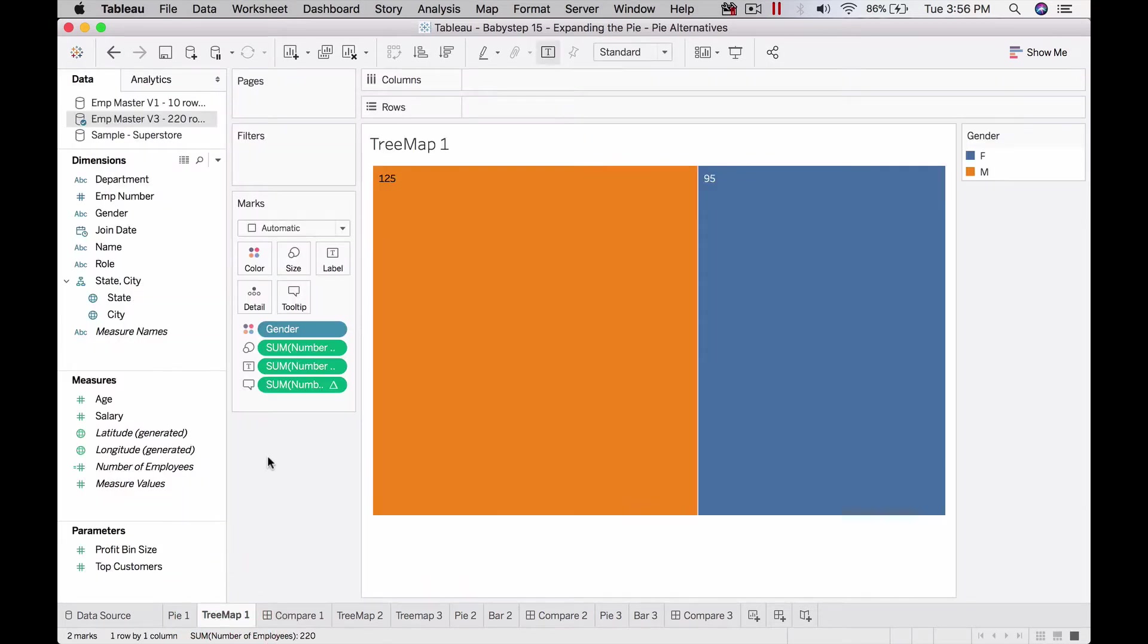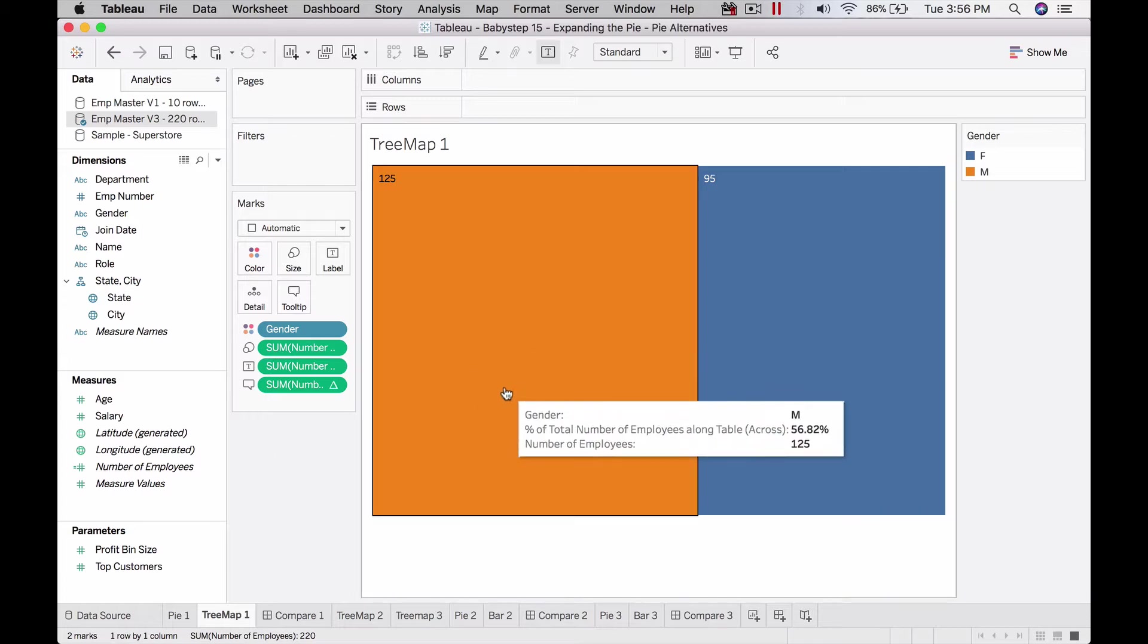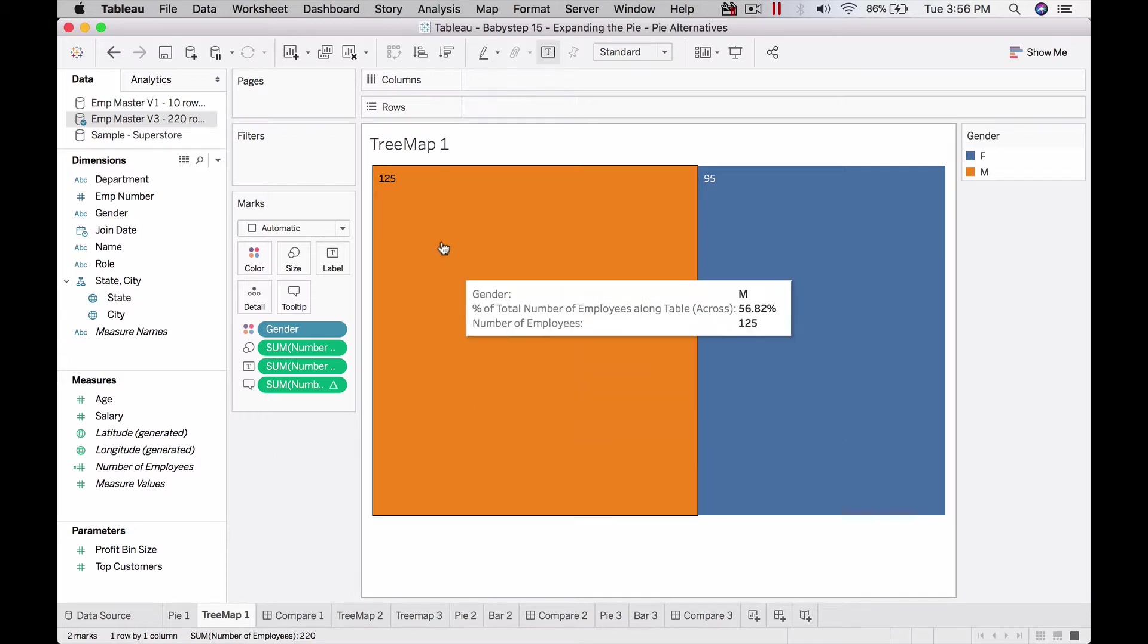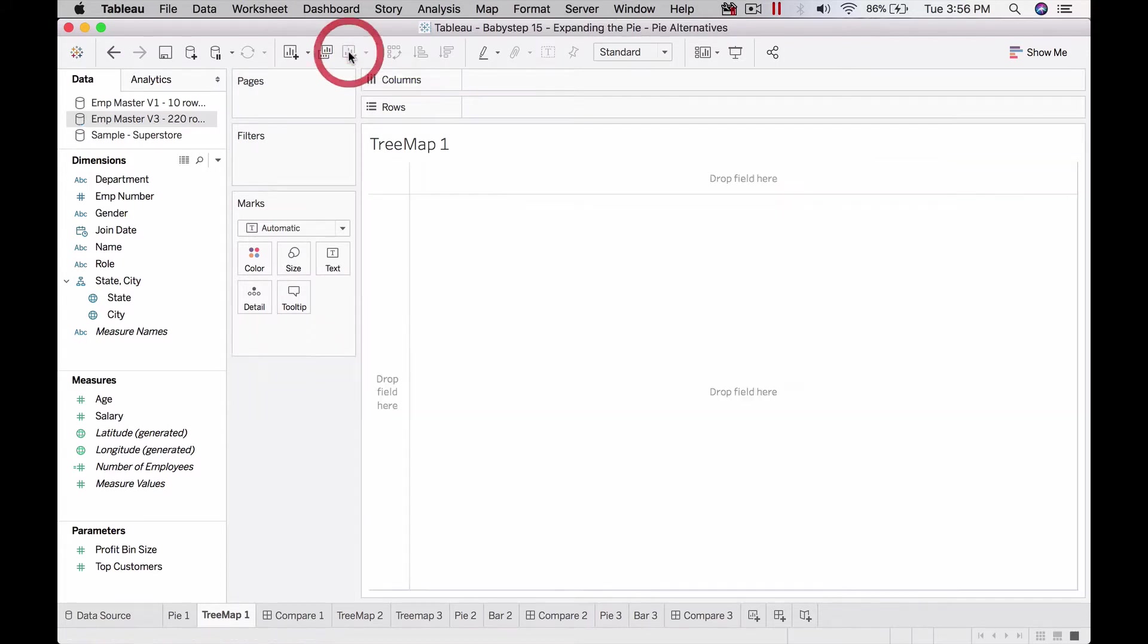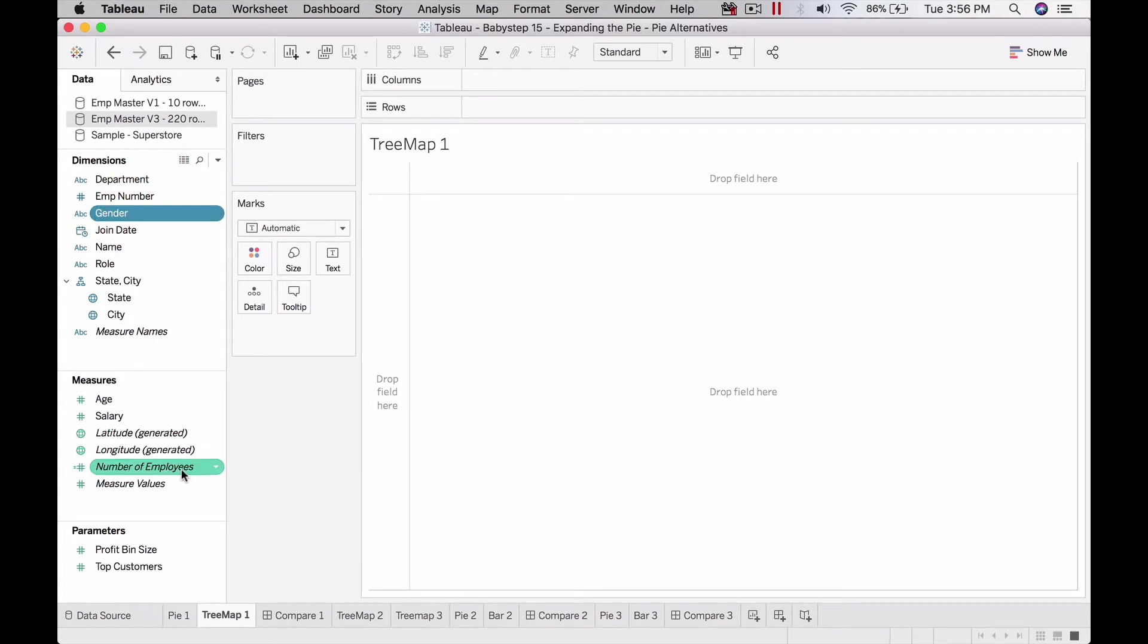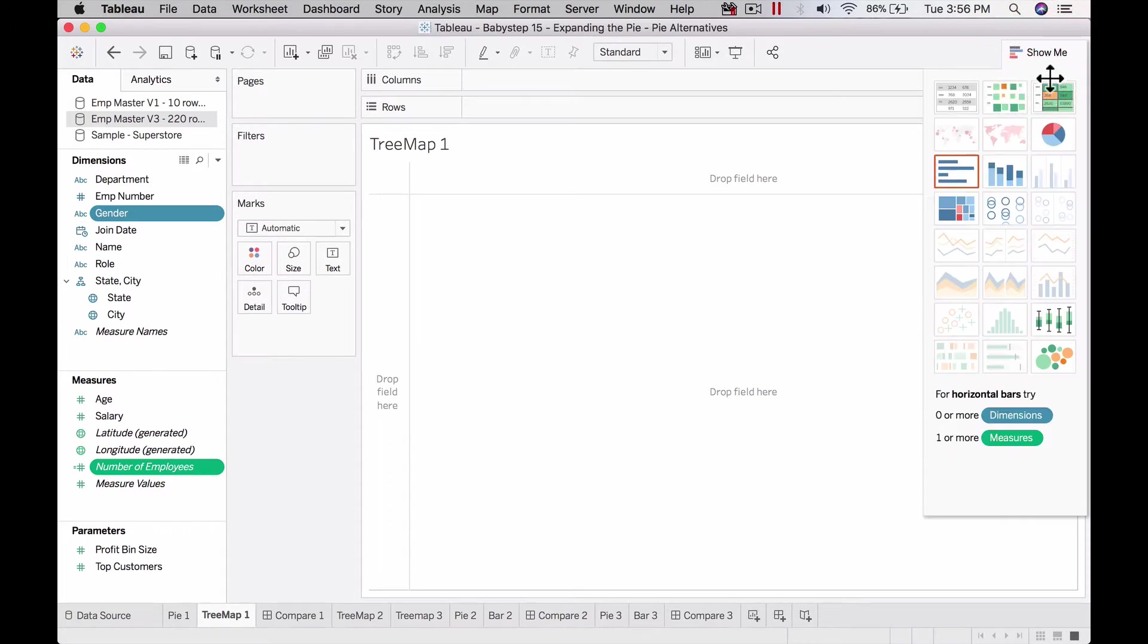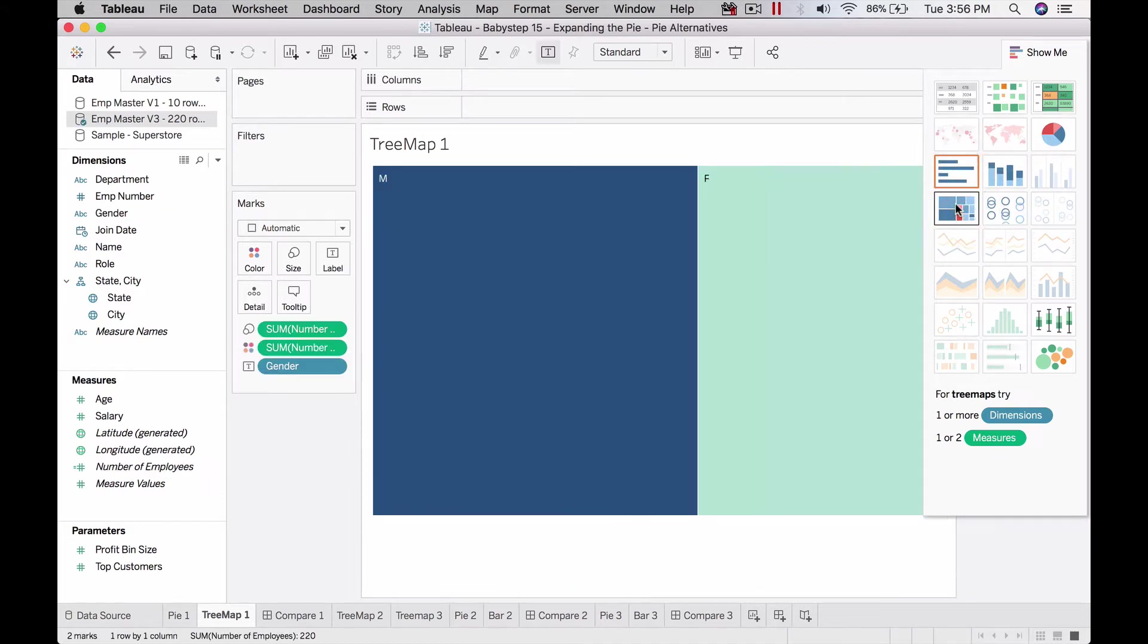Let's understand what created this tree map. I'll start by clearing the sheet and using show me to learn from it. I want gender and number of employees, which I've selected by pressing Ctrl or Command, then I'm going to press show me and invoke tree maps.